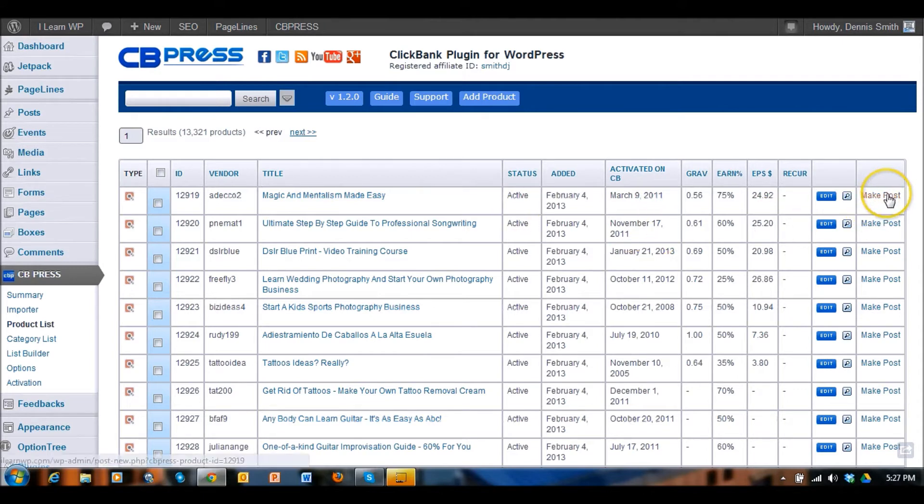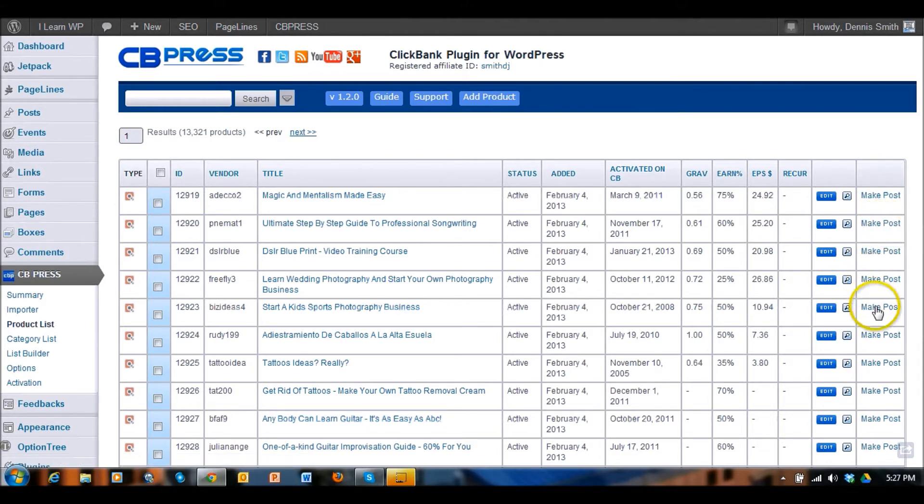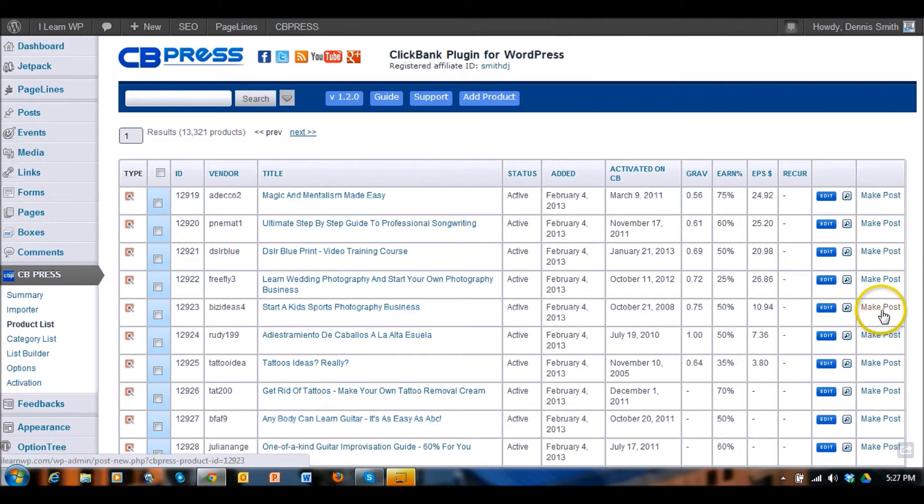The cool thing about this is you can actually click on a product and make a post. So if there's a product that you use or that you like and you want to show it off to the visitors of your website, you can click on make a post and it will automatically send that over to a new post page and get that ready for you to edit and publish on your WordPress site.